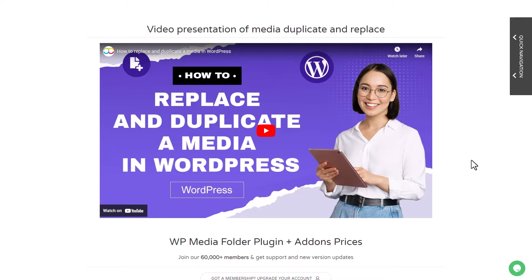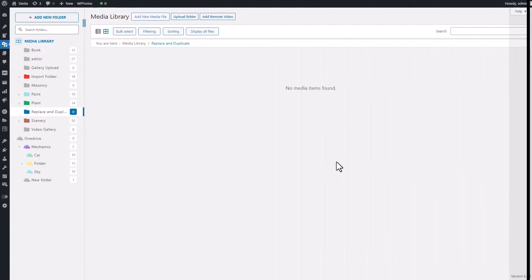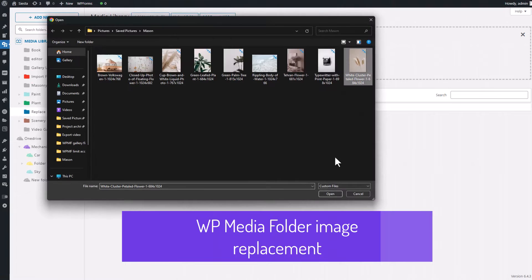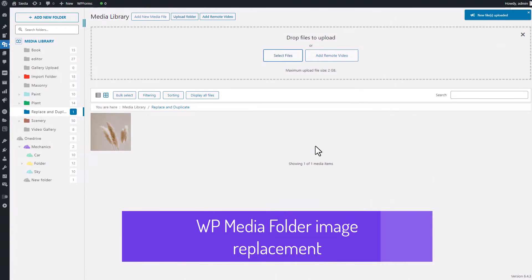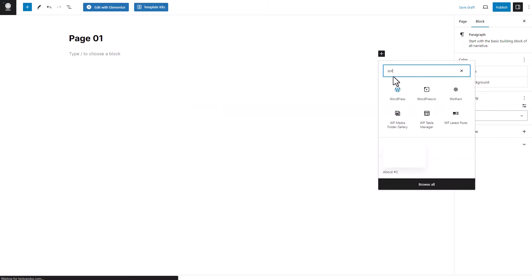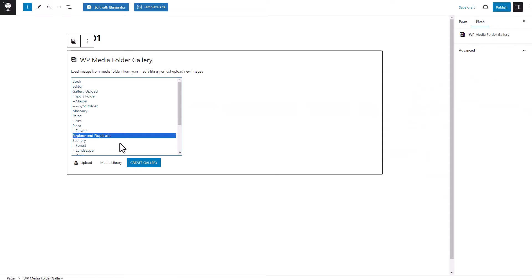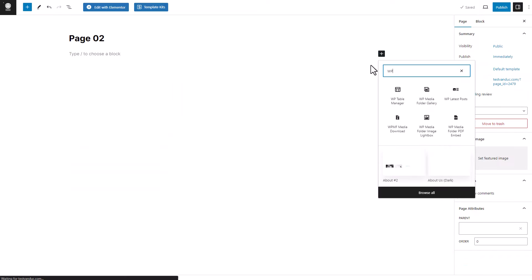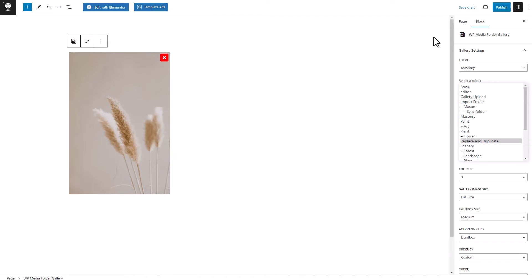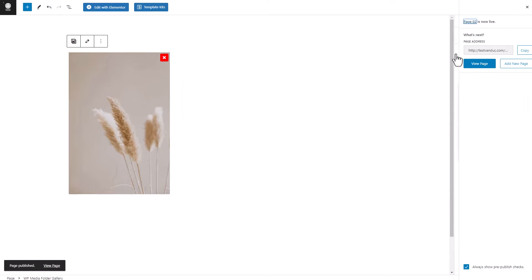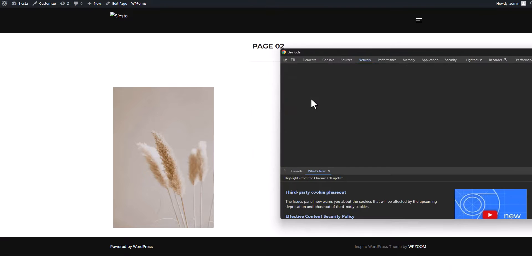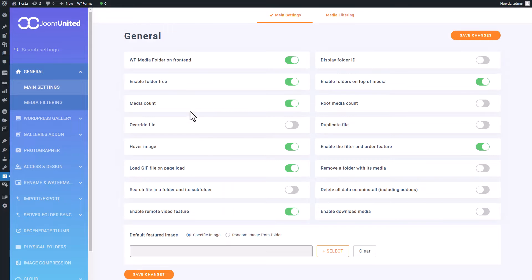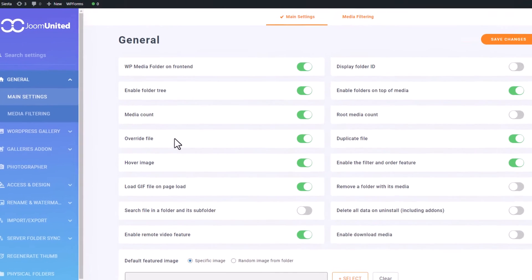So without further ado, let's jump right in. To begin, I'll start by uploading an image file to my media library and then utilizing this file across various WordPress pages. The goal here is to ensure that when I replace this image later, all the content on my pages containing this image will be updated accordingly. To confirm this, I'll use the source inspector to verify if this image is indeed linked to my library. To use this feature, we first need to enable it in the WP MF settings.